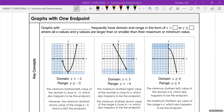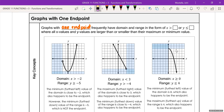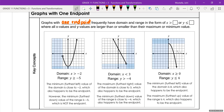What about a graph that doesn't have arrows on both ends? These are graphs with one endpoint. Graphs with one endpoint frequently have a domain and range where all x values and y values are larger than or smaller than their maximum or minimum value. This is also a good time to explain what open circles and closed circles mean.